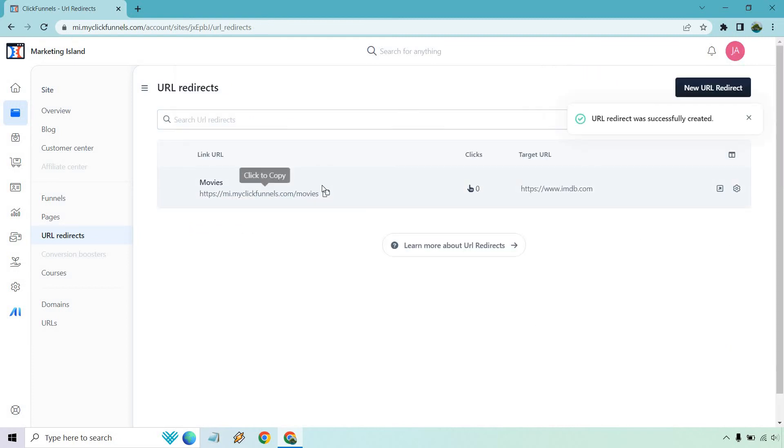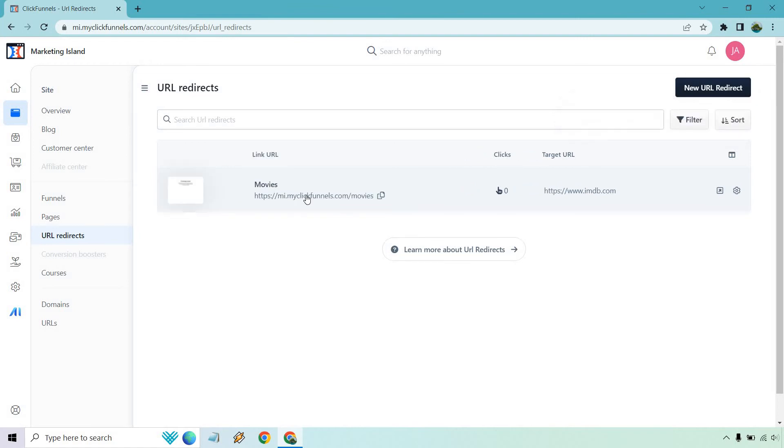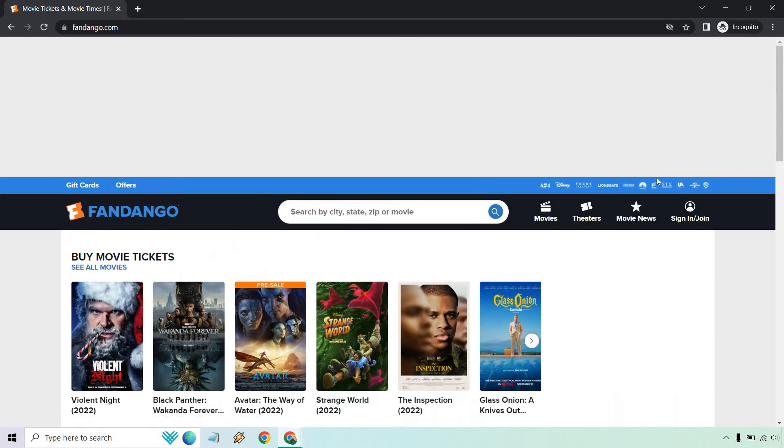Let's click on create URL redirect. You can either highlight it or just click to copy, which is obviously the easiest way of doing that. I'm going to open it up in a new incognito window.